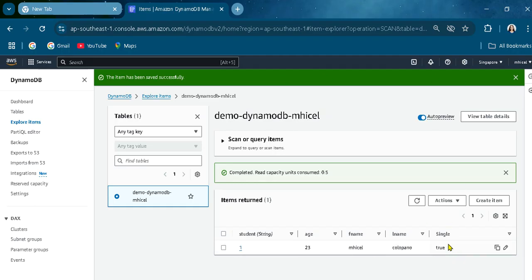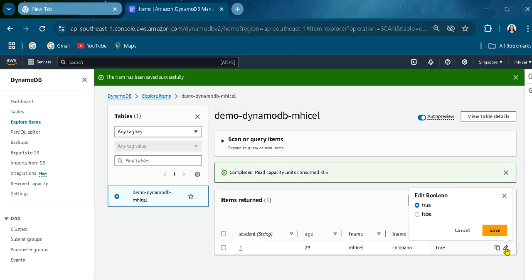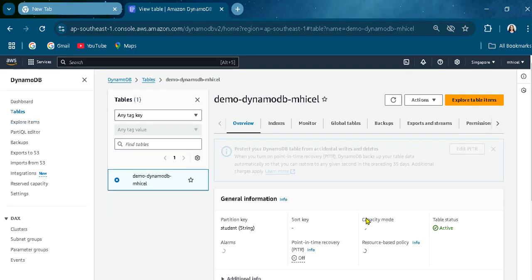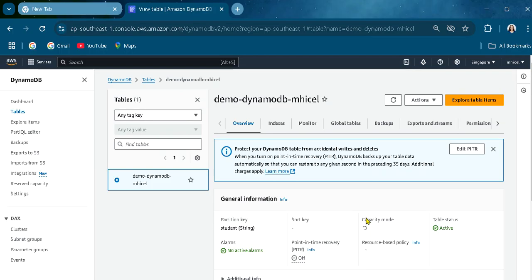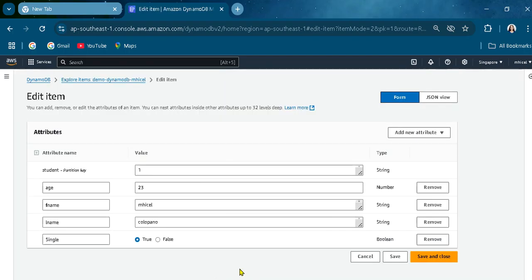I successfully created the item. As you can see here, these are the data attributes we created and put in. Let's explore and view the item — you can see it here in the explore view.